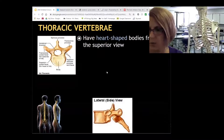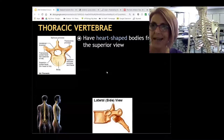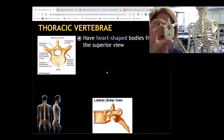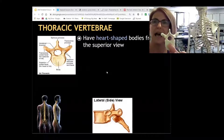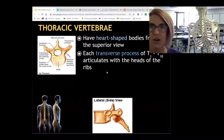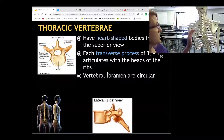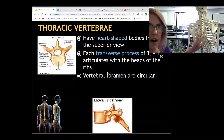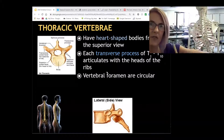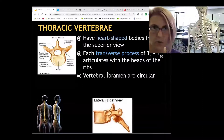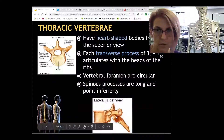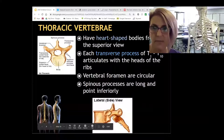Special features of the thoracic vertebra include a heart-shaped body and a circular foramen — you'll notice both in T1 through T12. Also notice the downward-projecting long spinous processes. These are probably the ones you feel if you've touched someone's back and thought, 'you have a bony back' — you're likely feeling those spinous processes.